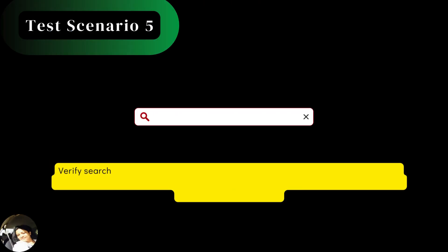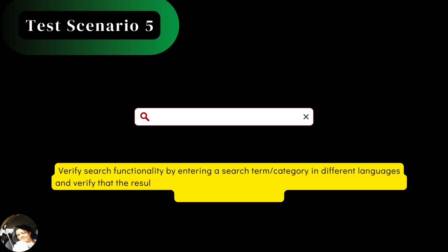So, the next test scenario is verify search functionality by entering a search term or a category in different languages and verify that the results are displayed in the selected learning language. This is also called localization search.